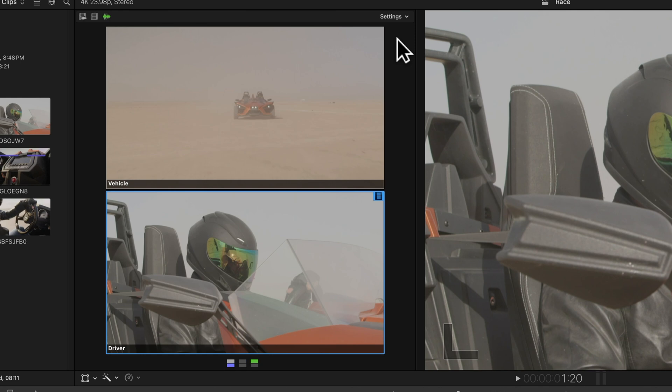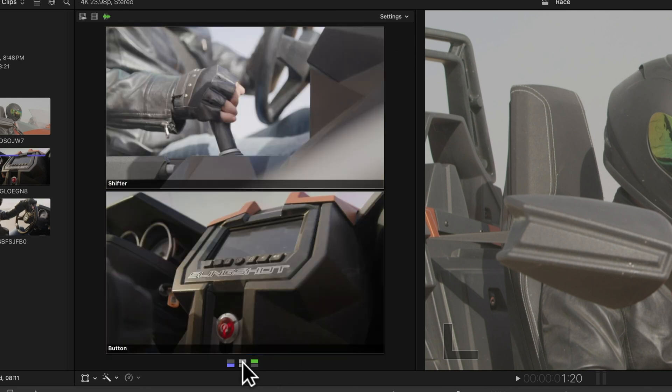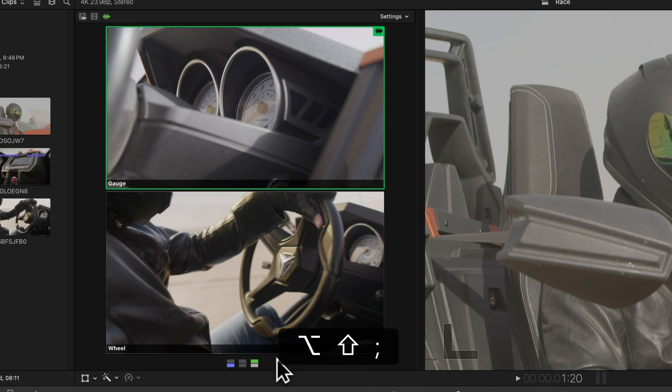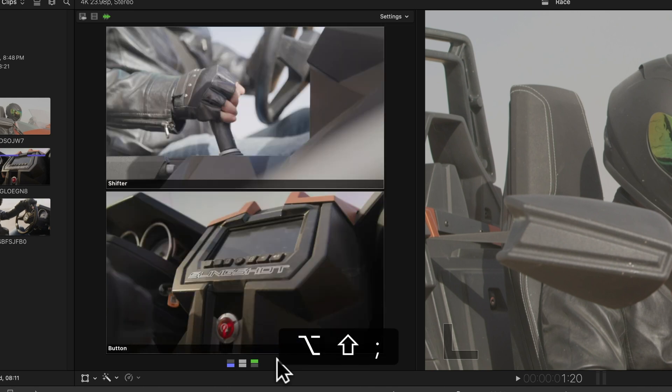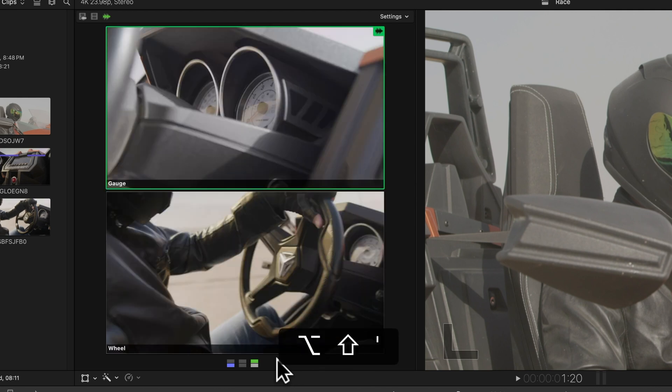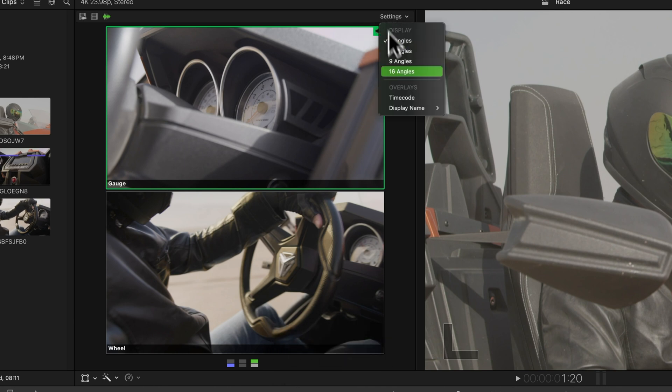You can switch between these banks by selecting each icon or using keyboard shortcuts. To go to the previous bank, press Option Shift Semicolon. And if you want to check out the next bank, just hit Option Shift Apostrophe. Easy peasy.